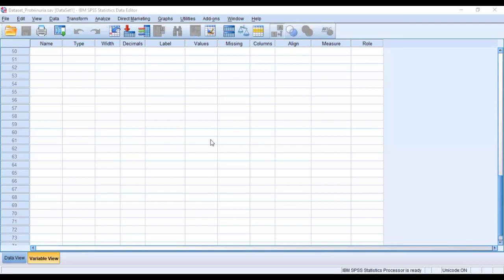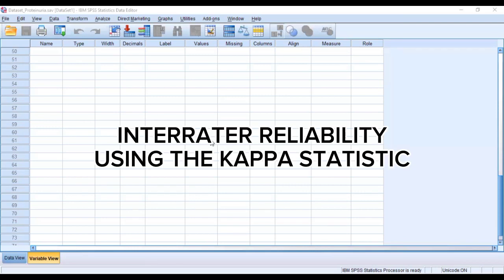In today's video we'll be looking at a situation where you have two instruments that are measuring the same thing, and at the end of the day you want to see how these two instruments agree in terms of measuring the result outcome you're interested in.